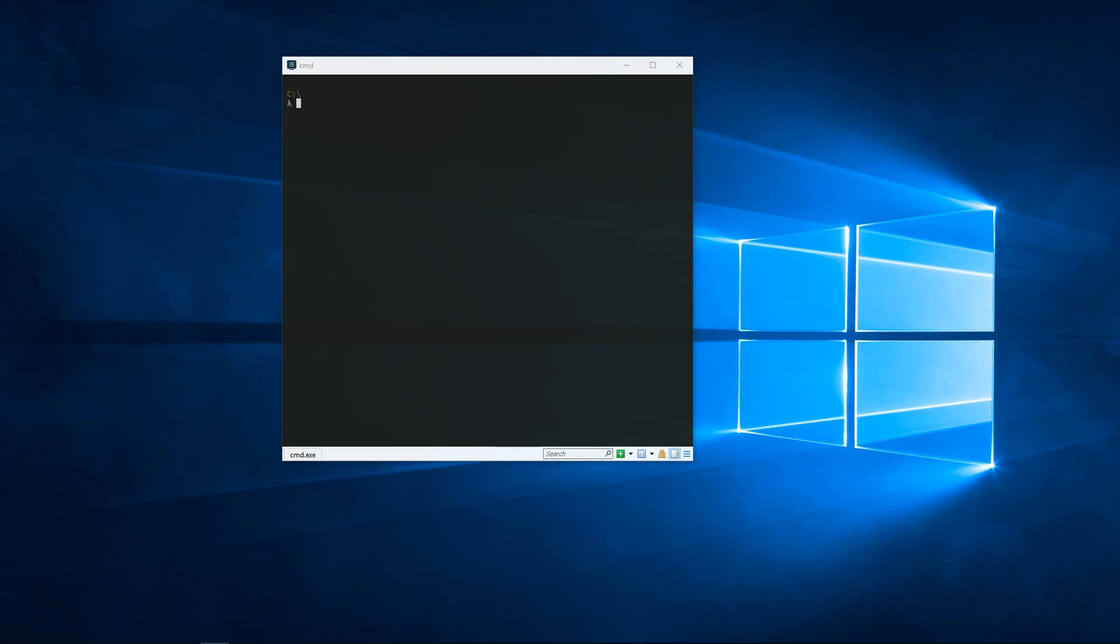To set up environment variables using commander, first navigate to where you have the program installed. For me, this is in my home directory under tools, where I can see the commander folder listed.